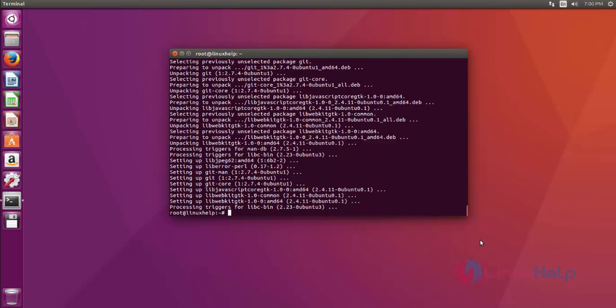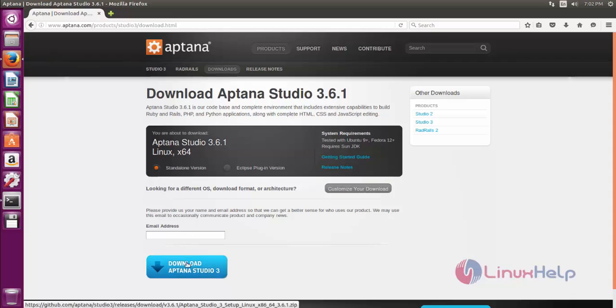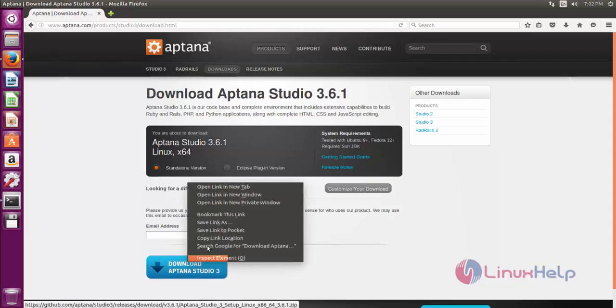Now the dependency is also installed successfully. Next, open your browser and go to the Aptana Studio official site, then copy the download link.